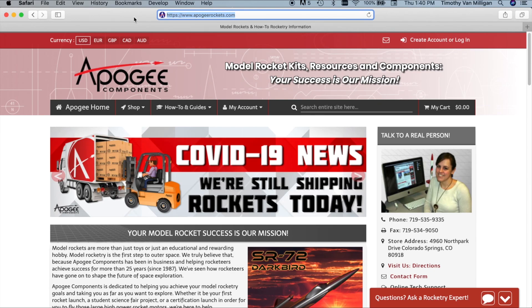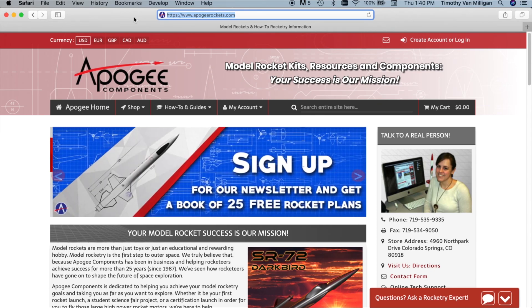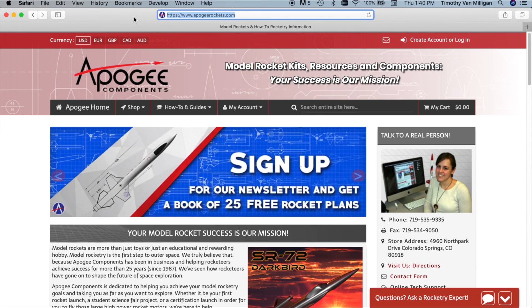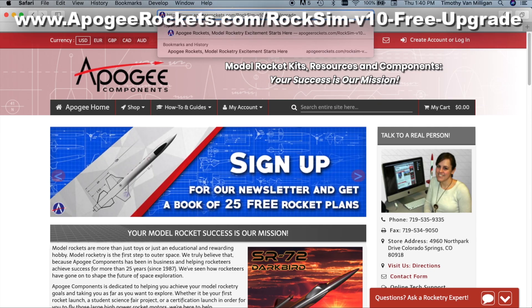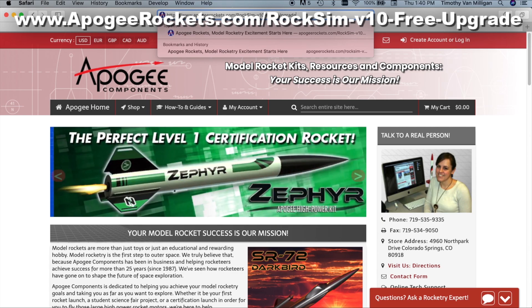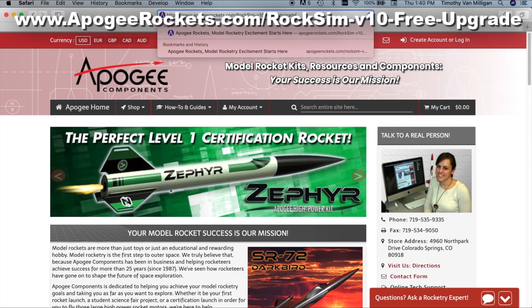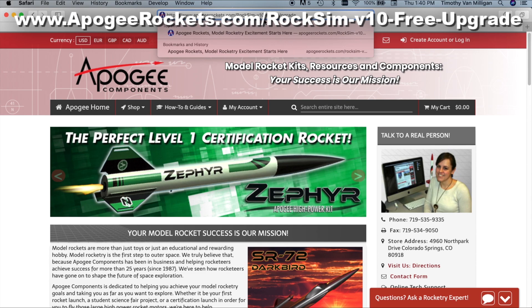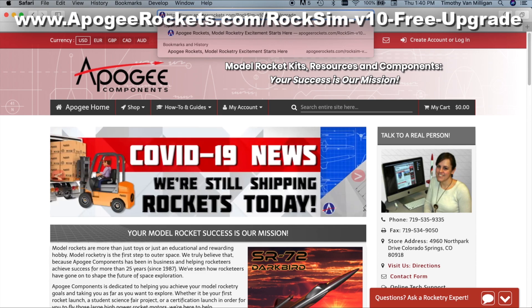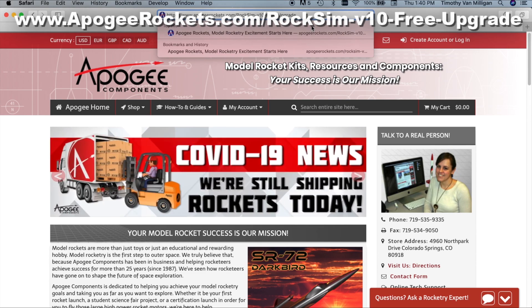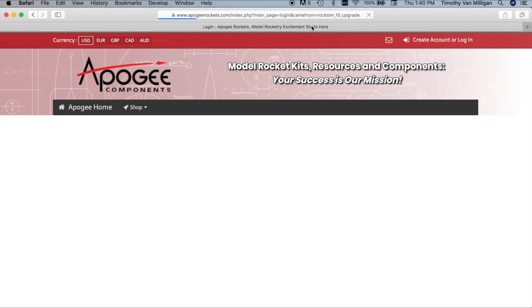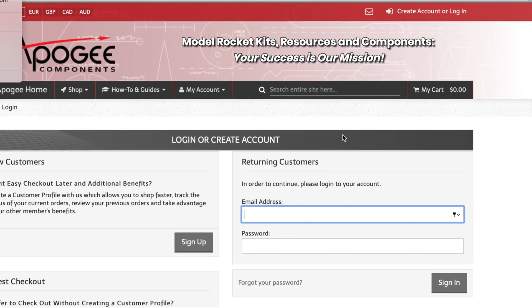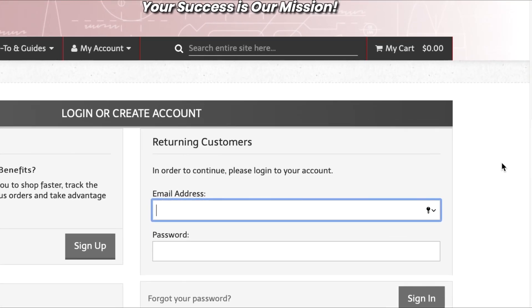To get your free upgrade to version 10, start by going to this URL. It's apogeerockets.com/rocksim-v10-free-upgrade. And when you log in there, it's going to ask you to log into your Apogee account, which is down here. So you'll enter your email address and your password for your Apogee account. If you don't have one, you're going to need to create one. It's one of the things that we require for the free upgrade.